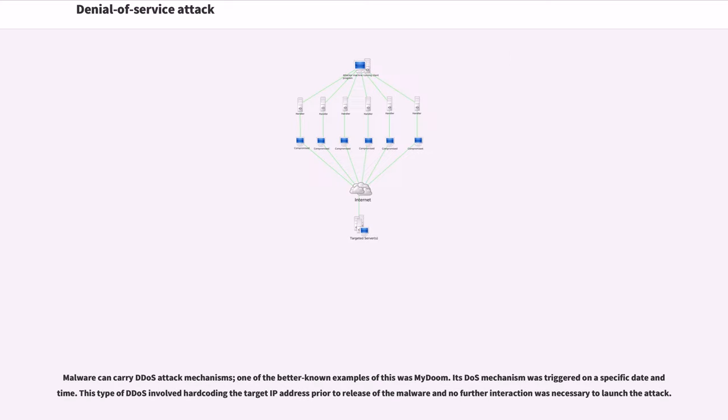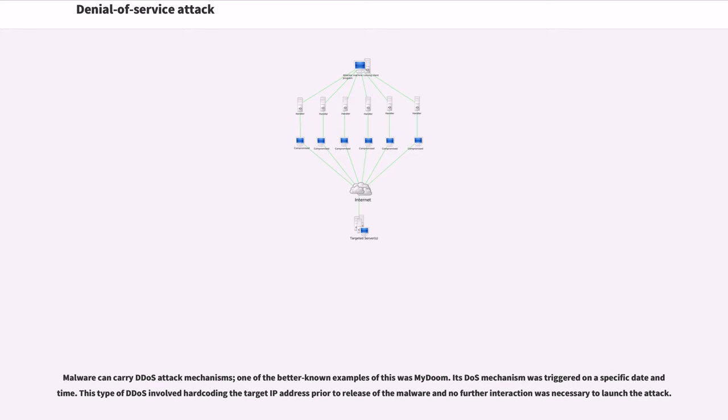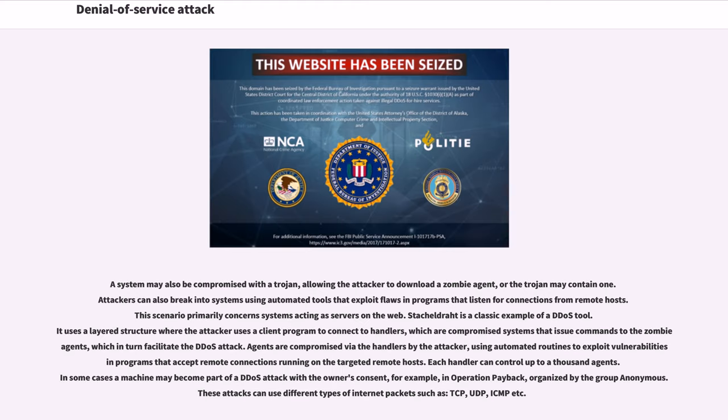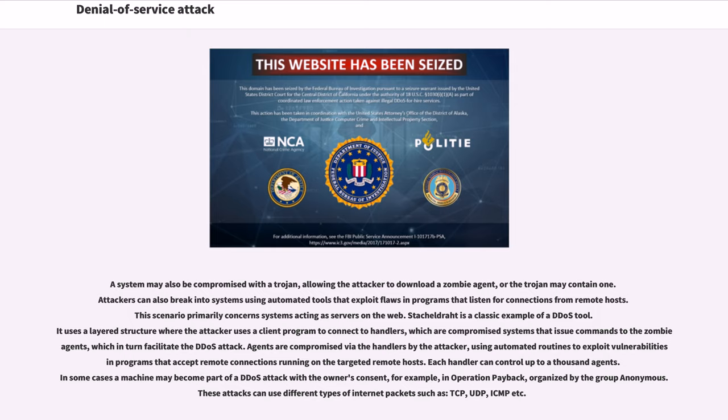Malware can carry DDoS attack mechanisms. One of the better known examples of this was MyDoom. Its DDoS mechanism was triggered on a specific date and time. This type of DDoS involved hard coding the target IP address prior to release of the malware and no further interaction was necessary to launch the attack. A system may also be compromised with a Trojan, allowing the attacker to download a zombie agent. Attackers can also break into systems using automated tools that exploit flaws in programs that listen for connections from remote hosts.